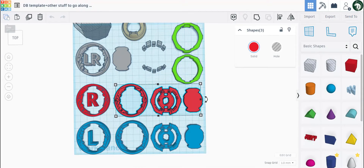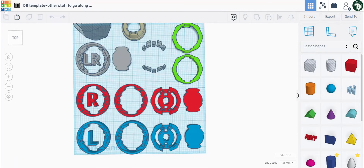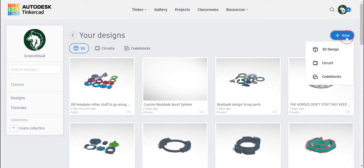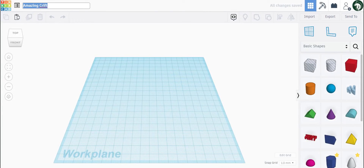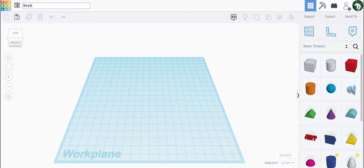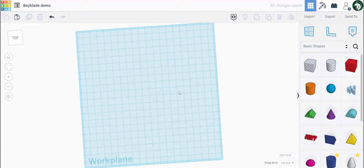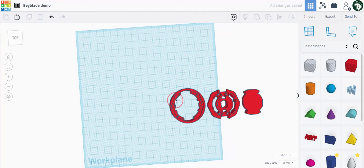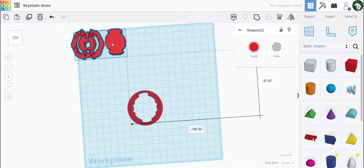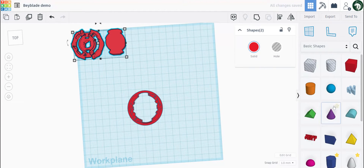Now let's click over here on copy, go back to the home page, click new 3D design. If you click on here you can name it whatever you want, so let's name it 'beyblade demo'. Over here we can paste it, so everything you copied will be pasted.